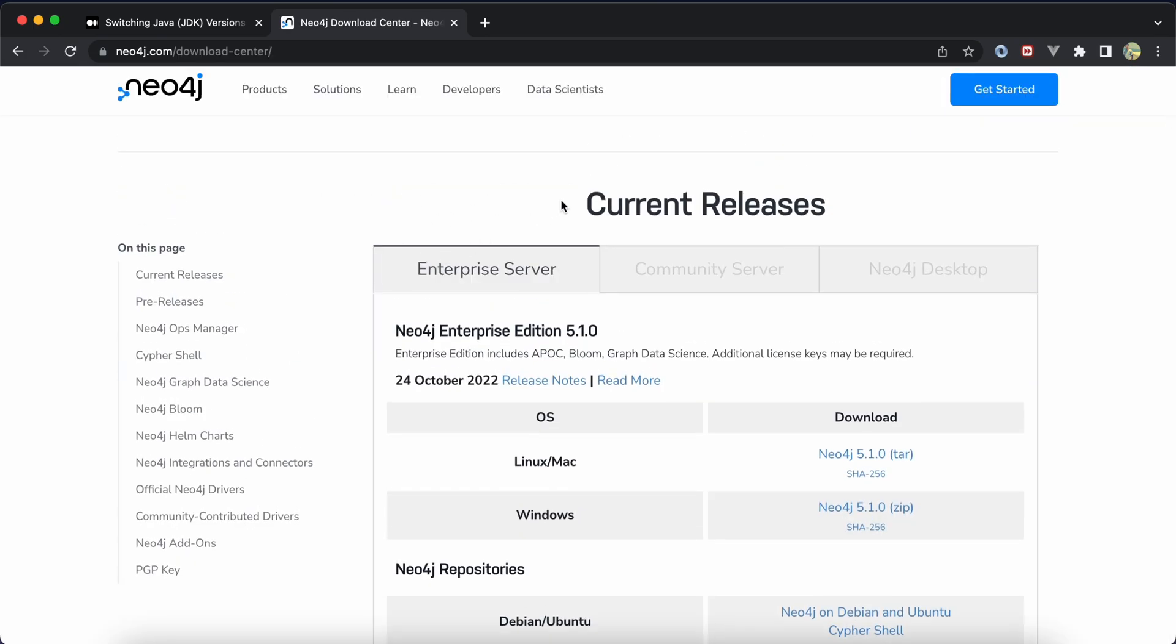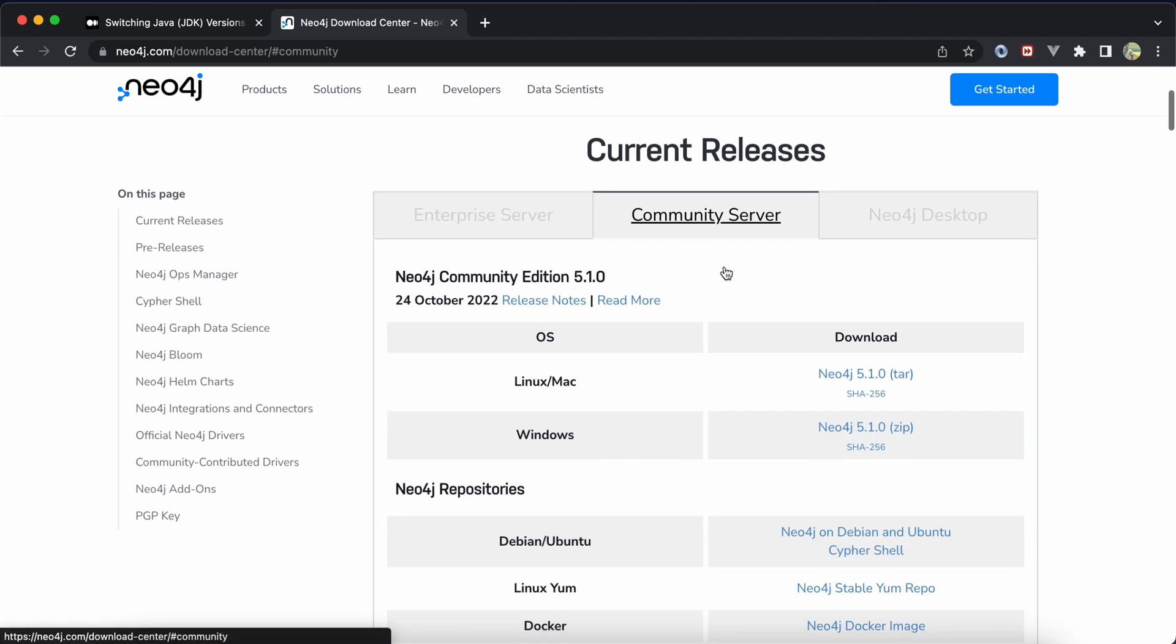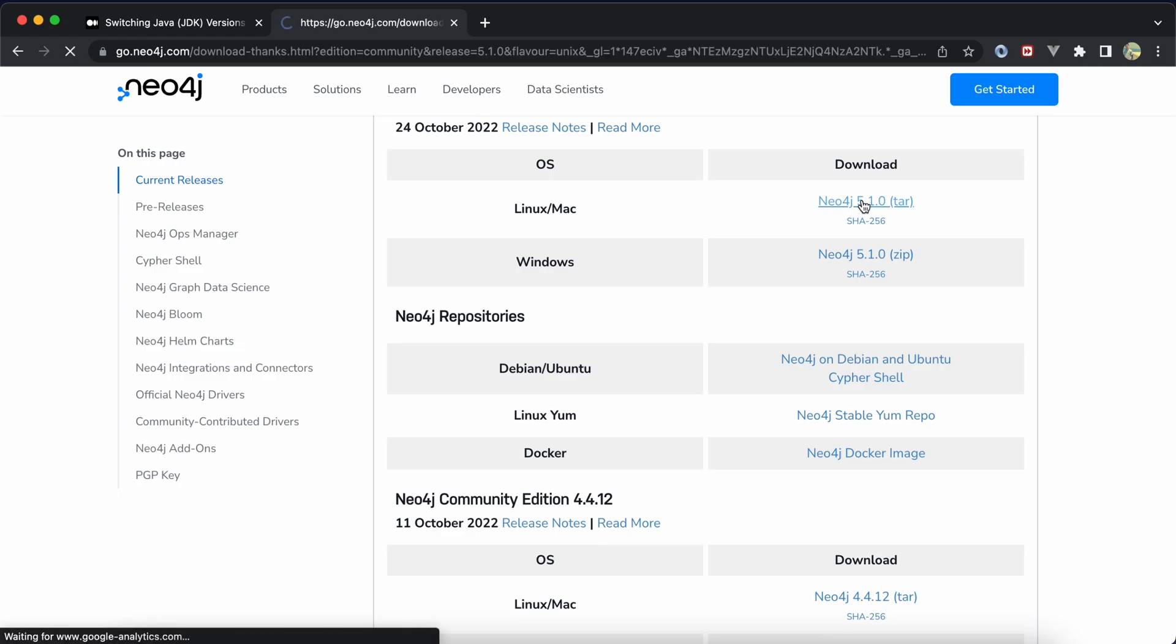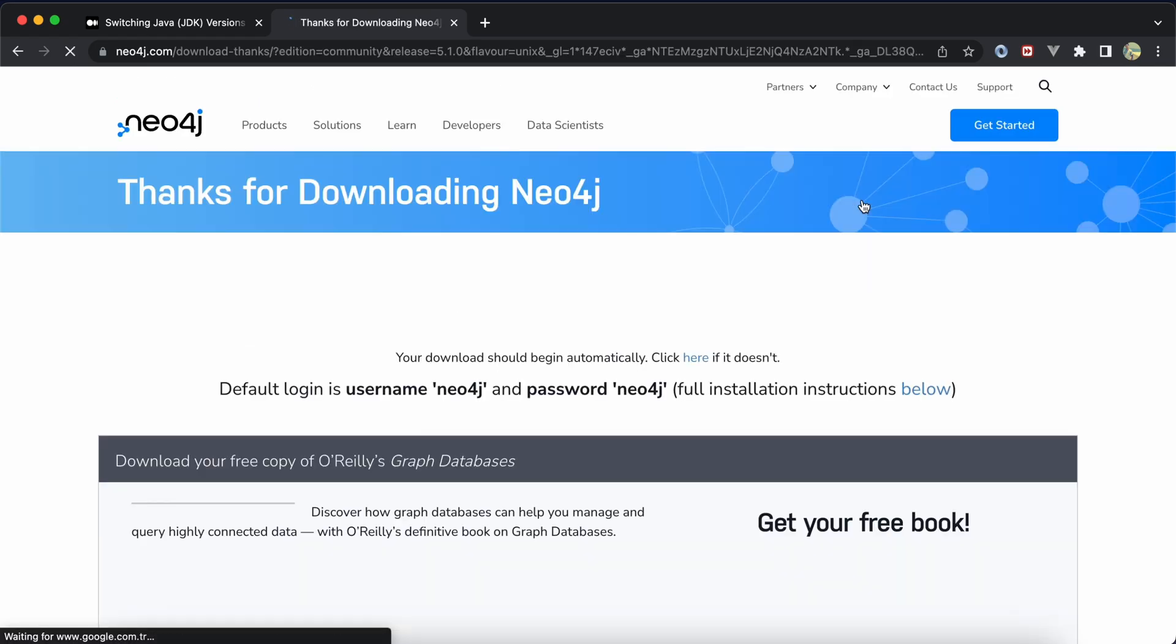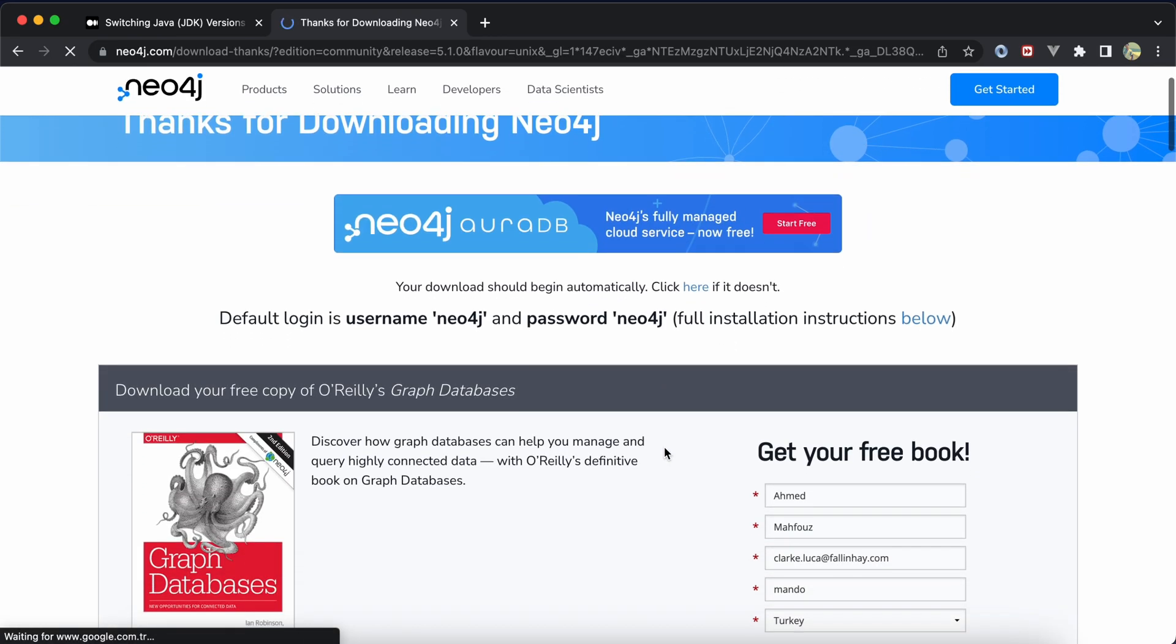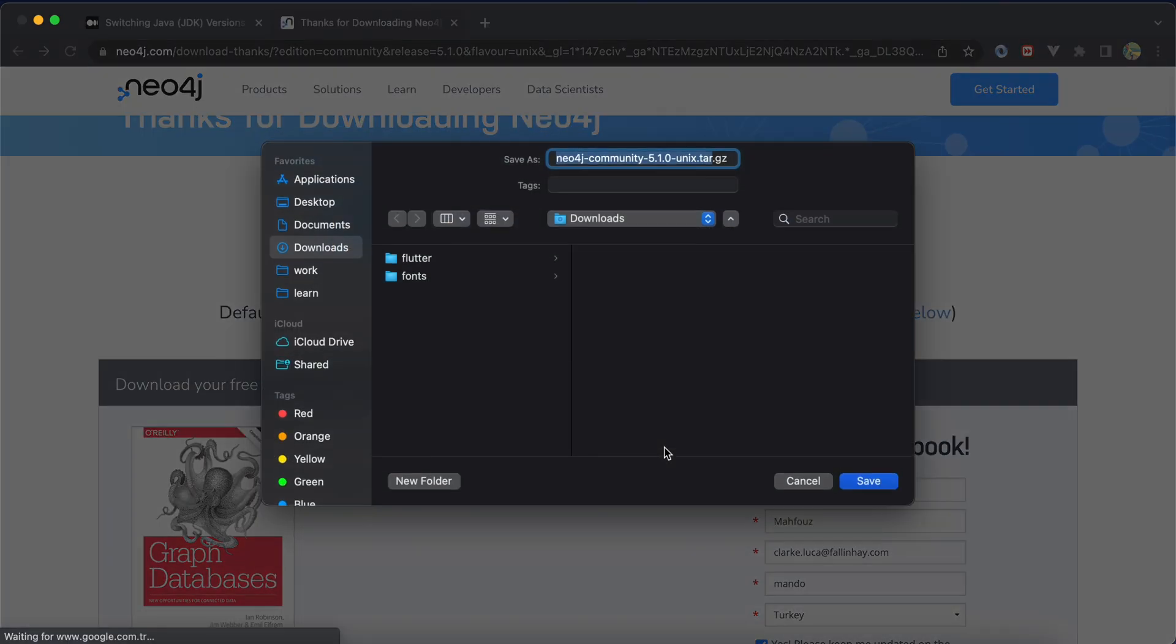For local development I use Community Server. Here for Linux and Mac you can install this file. Download, and download will start automatically here.